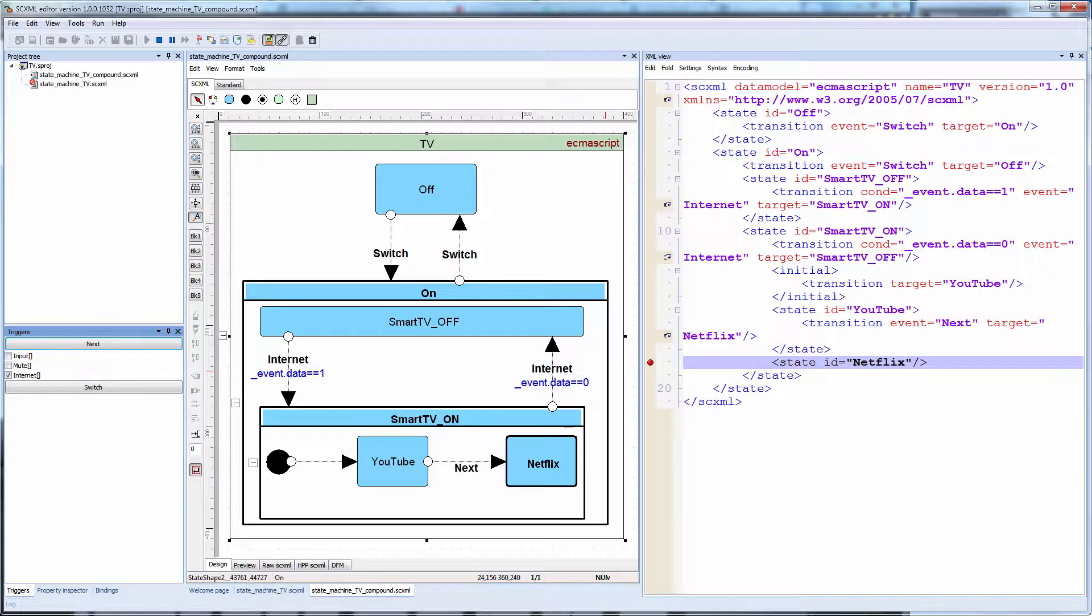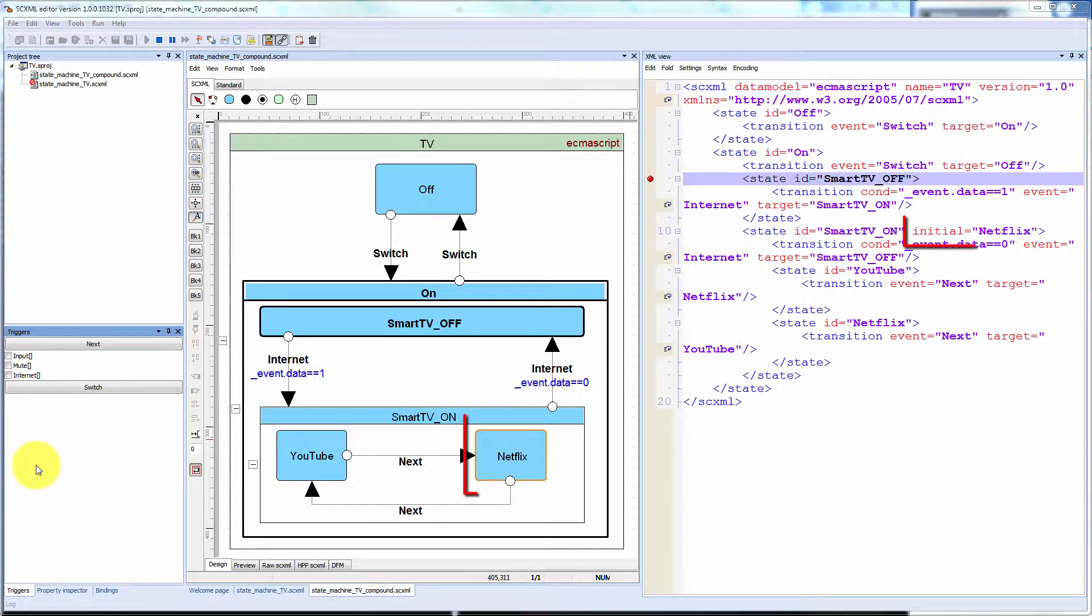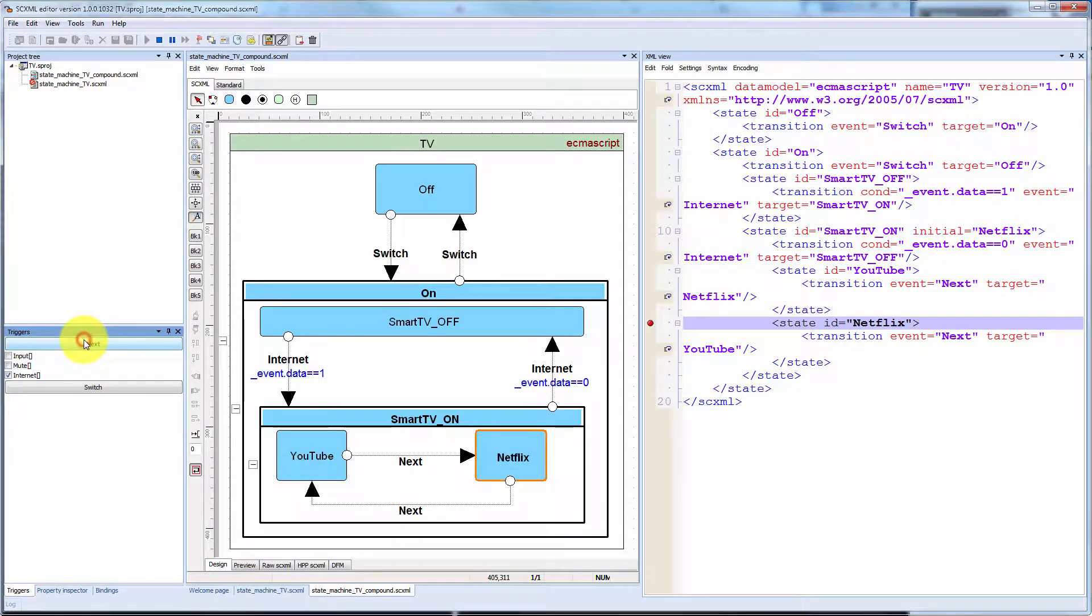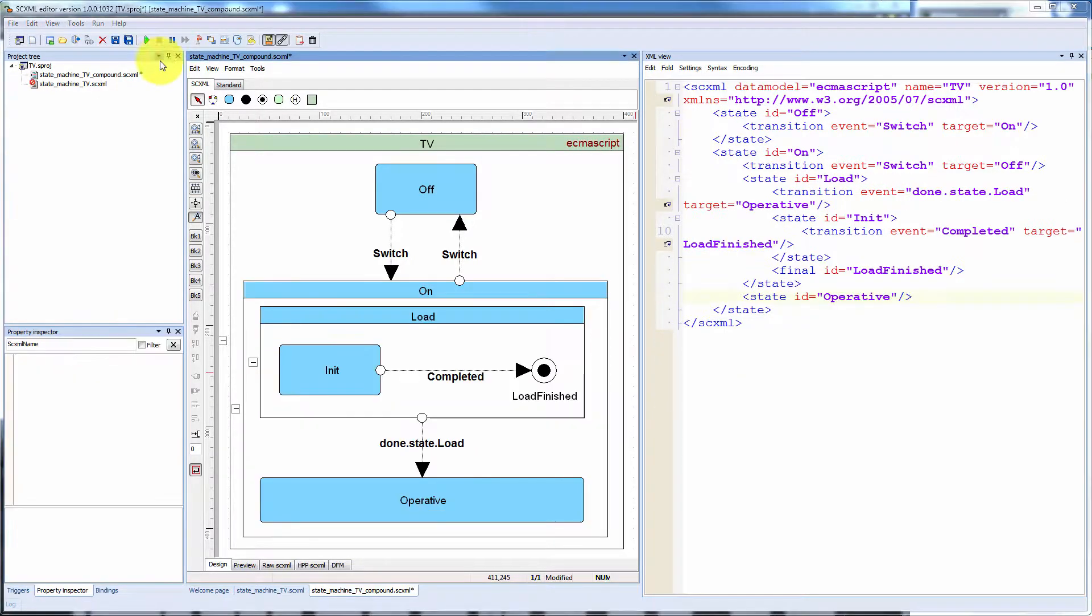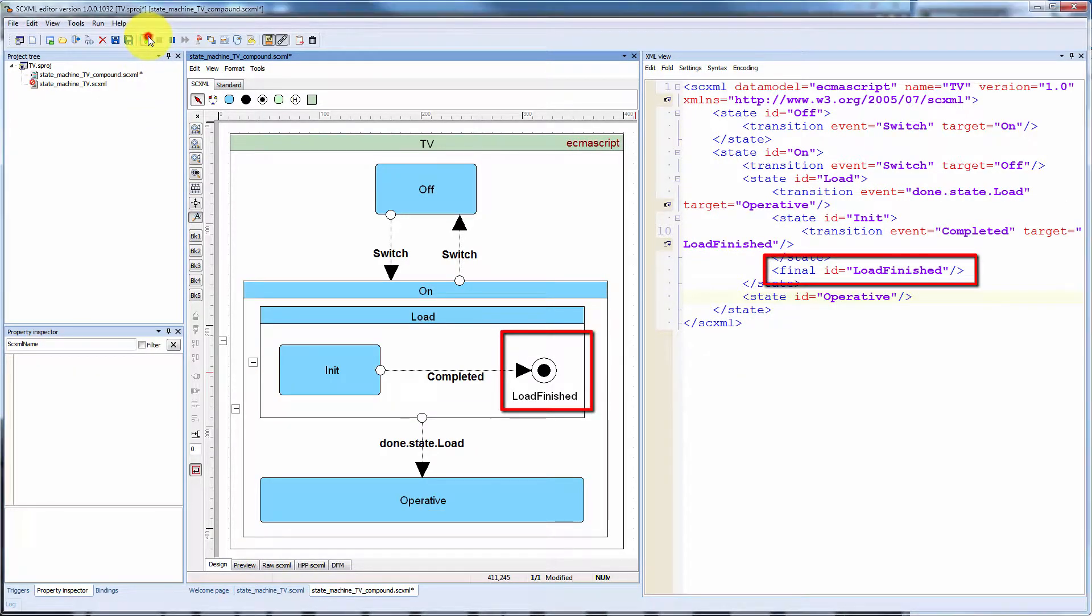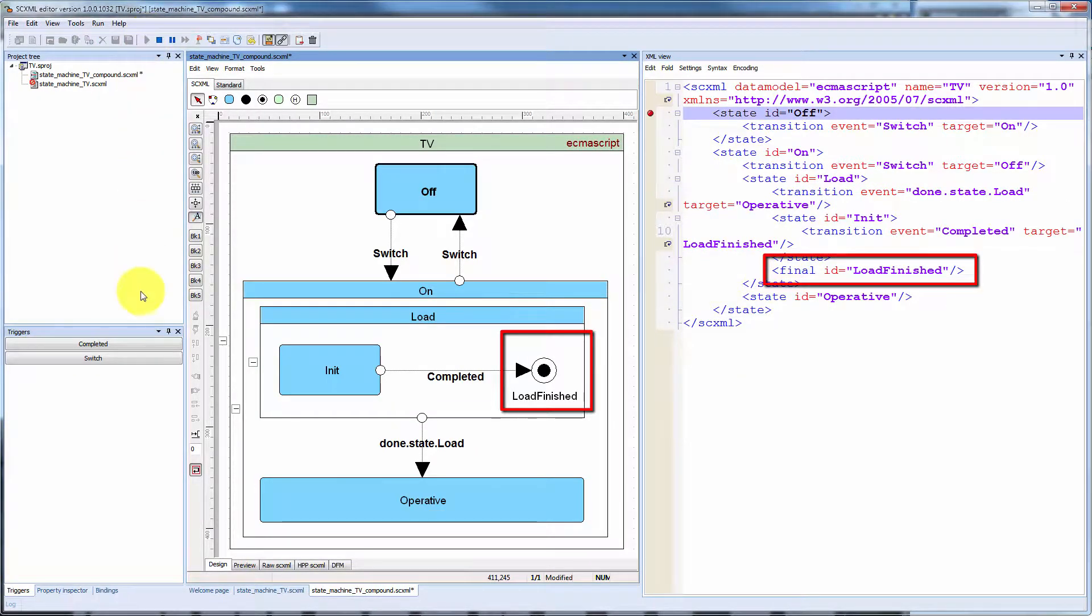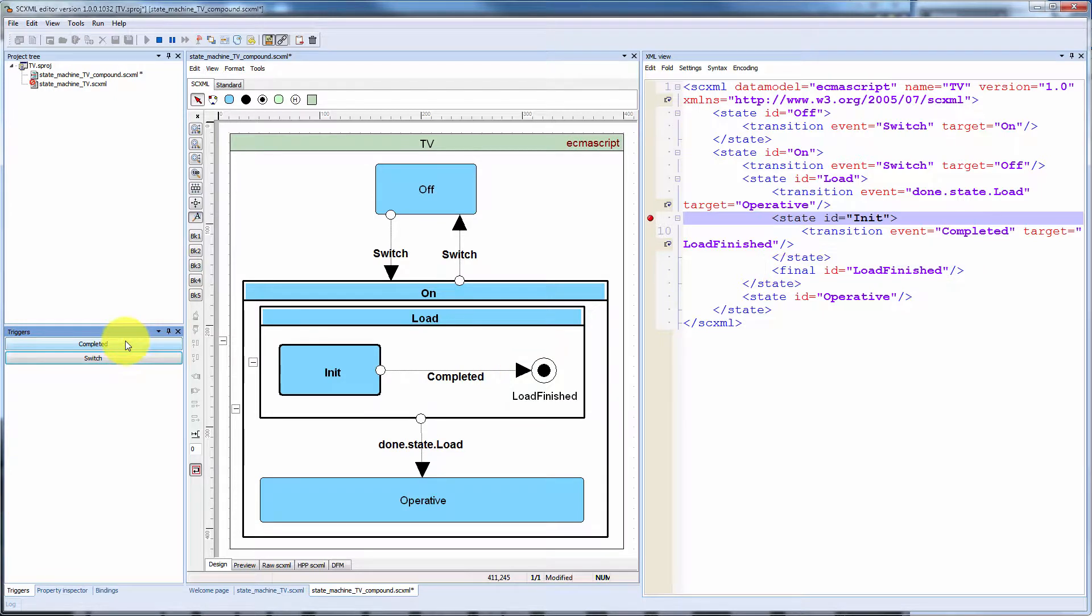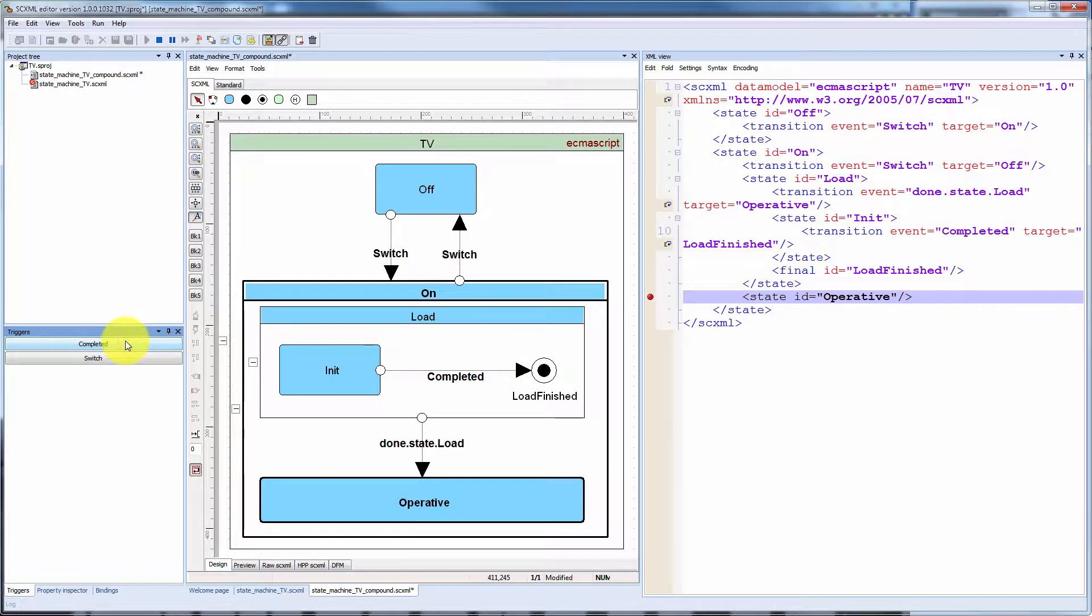The default initial state of a compound state may also be specified via the initial attribute. Final state represents a final state of a state machine or compound state element.